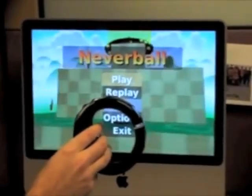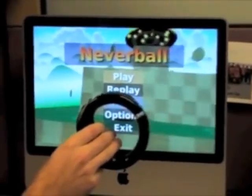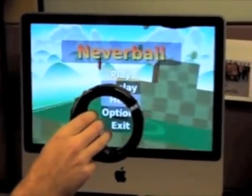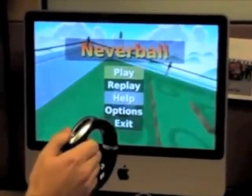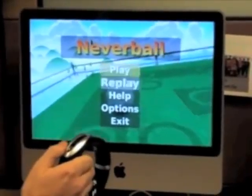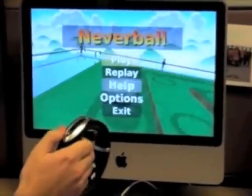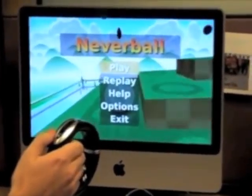You can get it on Amazon. It's just a simple mouse pointer. Here I'm using it on a Mac, but it works just as well on Windows and Linux.